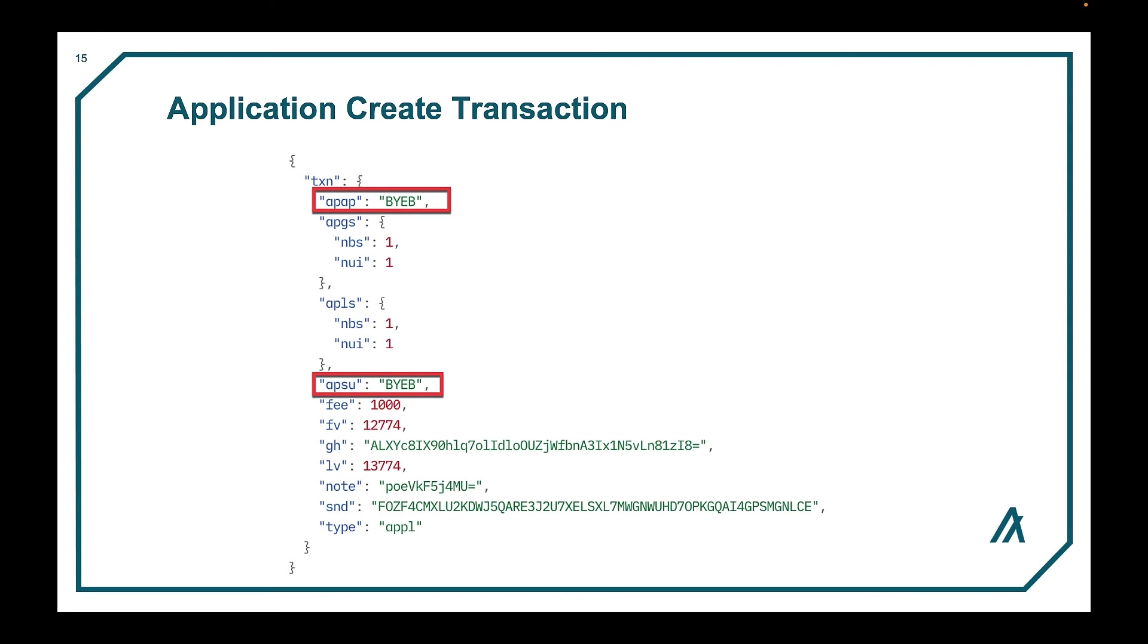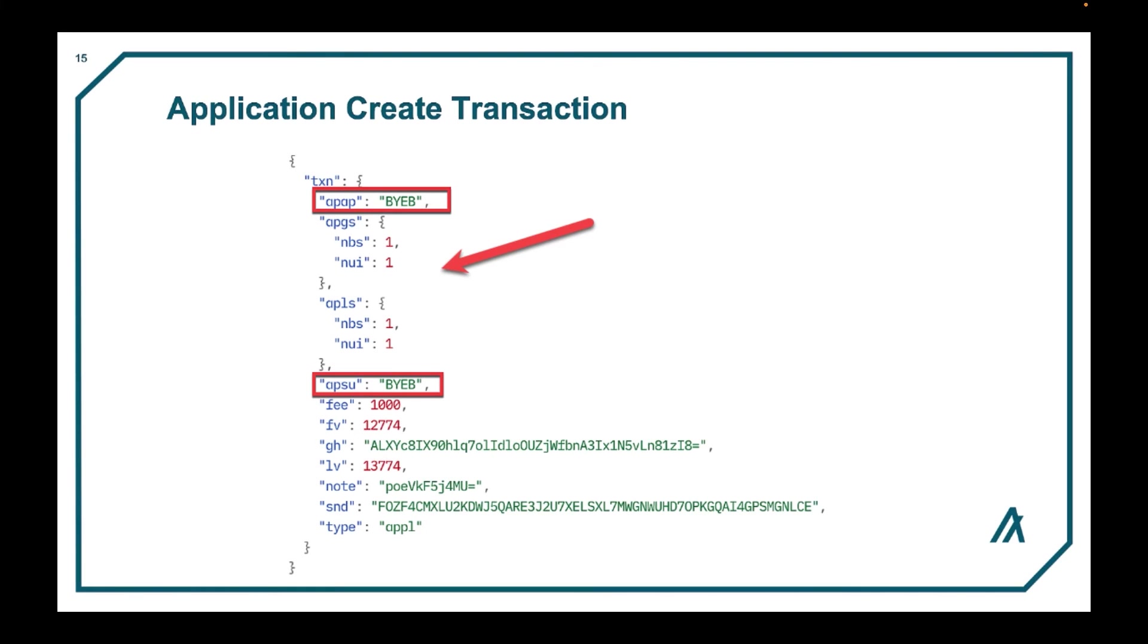When an application is to be created, the on-complete method is set to no-op. No app ID is set. The approval and clear programs and schema are passed. The approval program may do additional checking during setup by checking that the app ID is equal to zero.